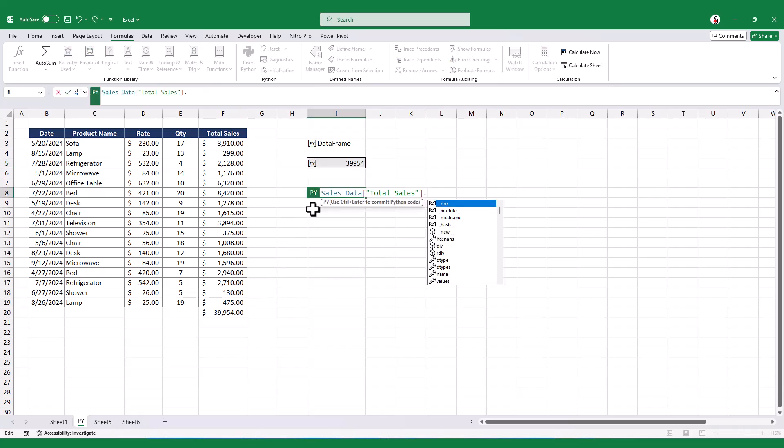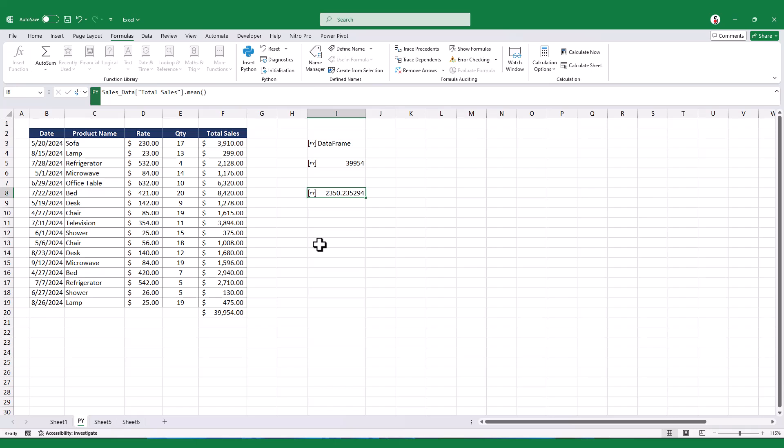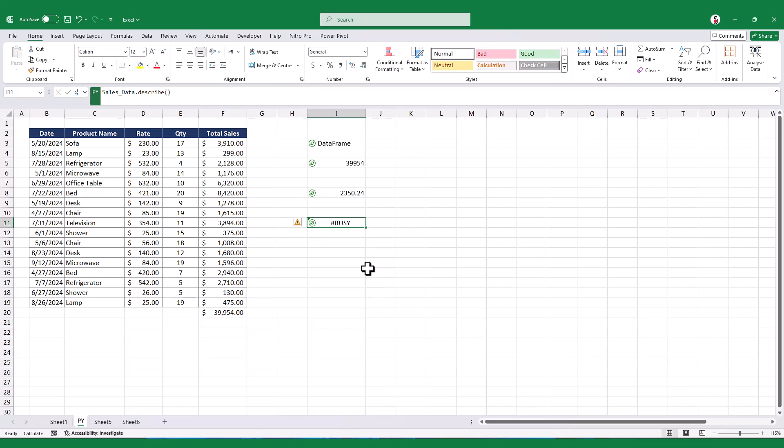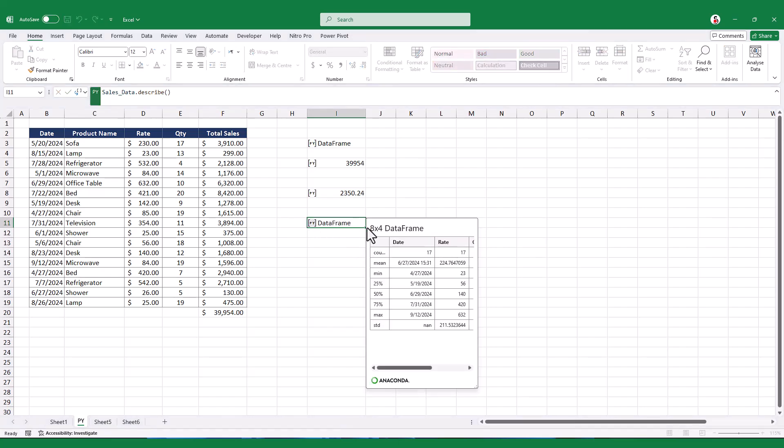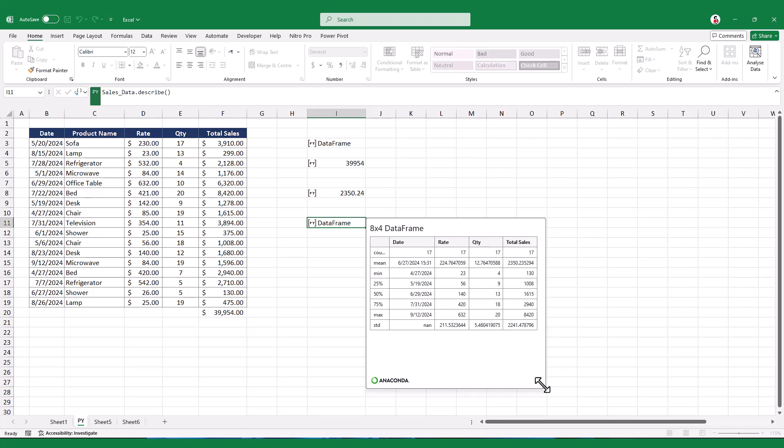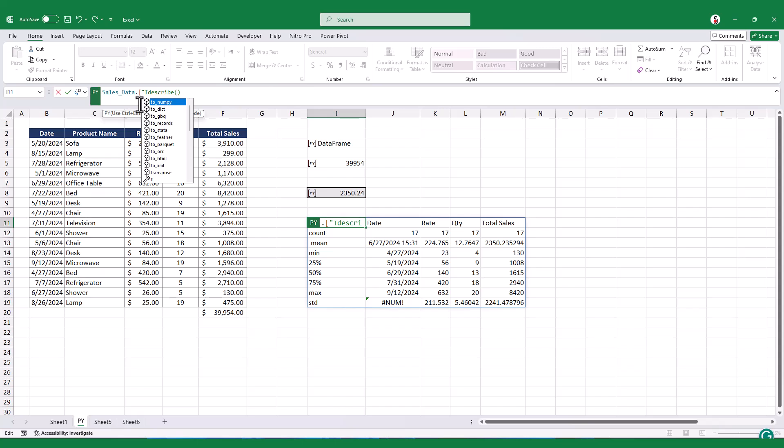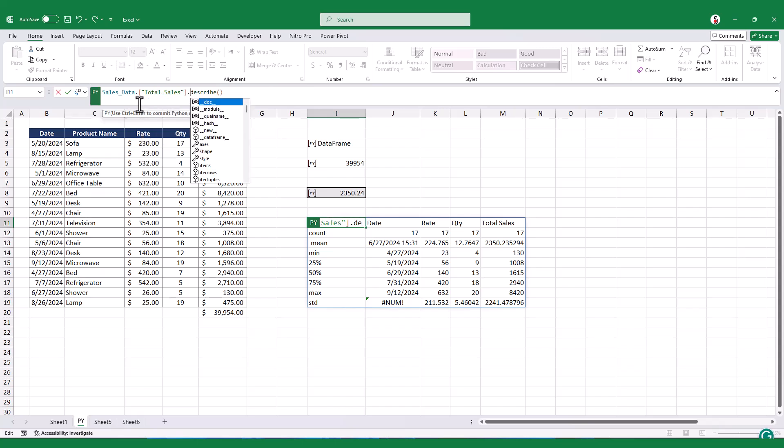If you're interested in finding the average of the amount column, simply switch the function to mean. Additionally, the describe function can be used to obtain a summary of the amount column. You can also generate a customized summary of specific columns by specifying them directly in the code.